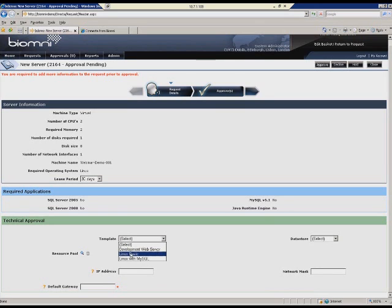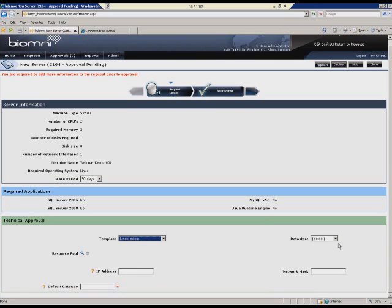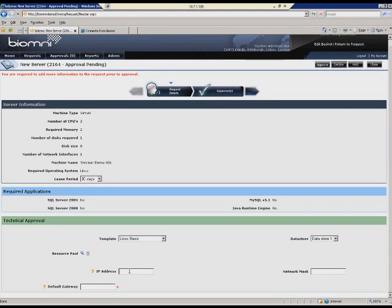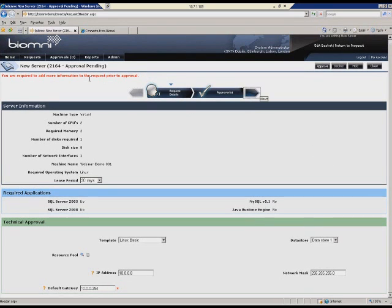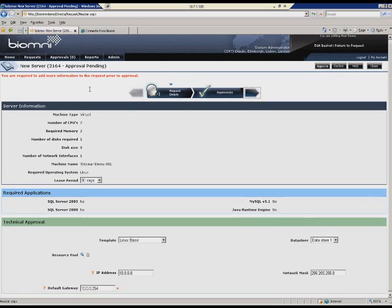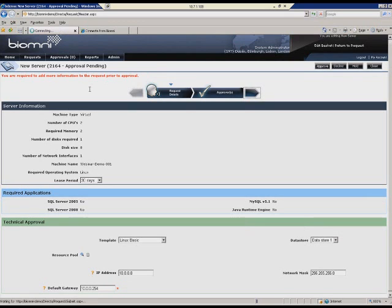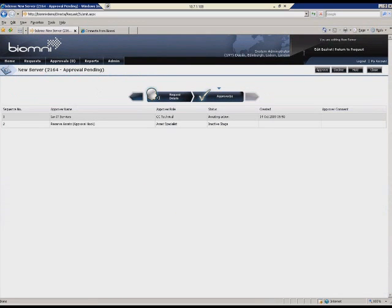For example, the template. That is the actual template, as it's called, on the virtual infrastructure. The data store, the location where the physical files are being kept. Some network information, such as an IP address. I'll just enter some information here. And lastly, a gateway. There we go. Move to the next stage and I should be able to approve the request.